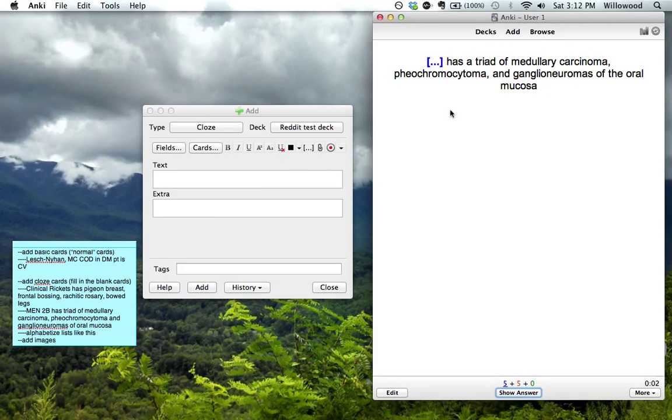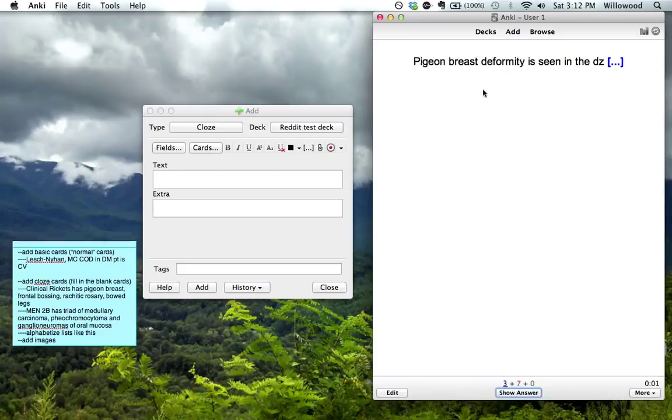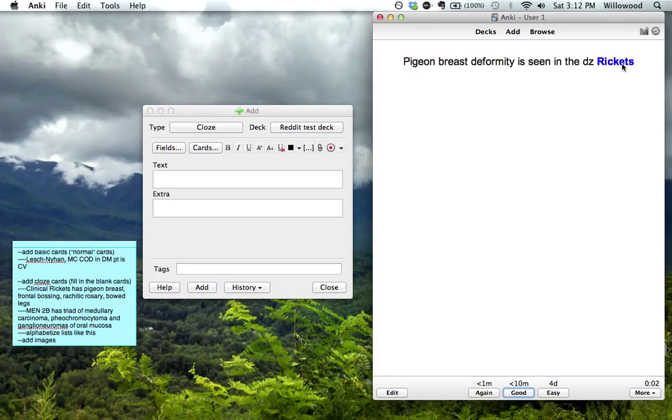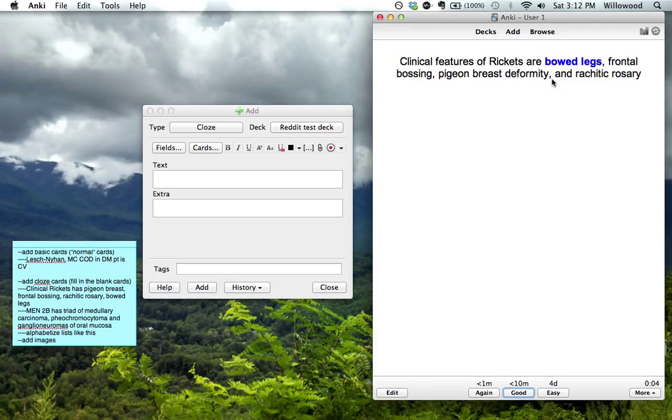Blank triad. Medullary carcinoma. This was MEN 2B. Rachitic rosary is in rickets. Pigeon breast deformity is in rickets. Clinical features of rickets are... What was the first one? Pigeon breast deformity. Oh, yeah. Bowed legs.